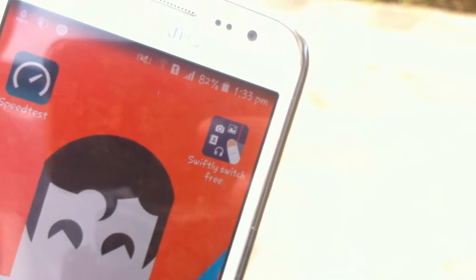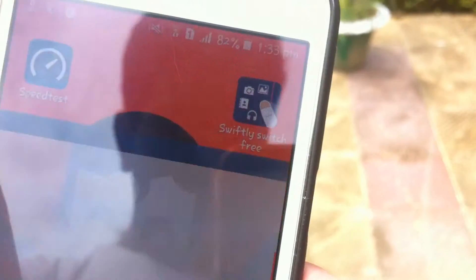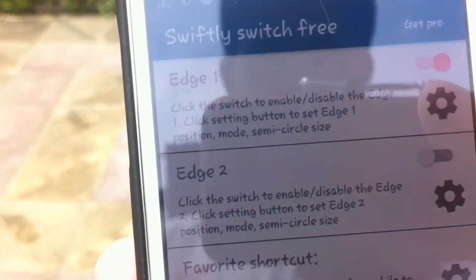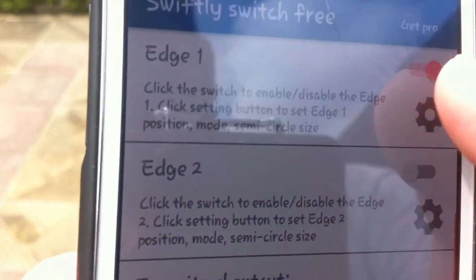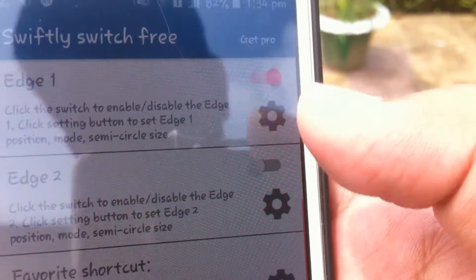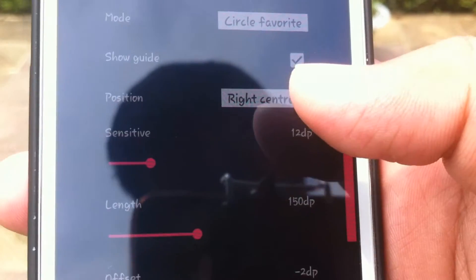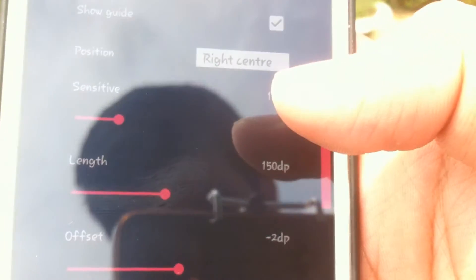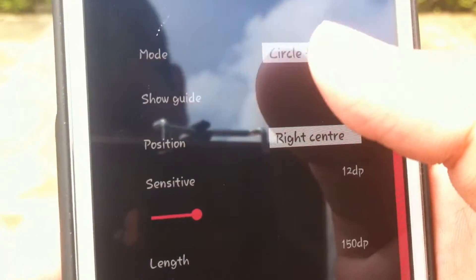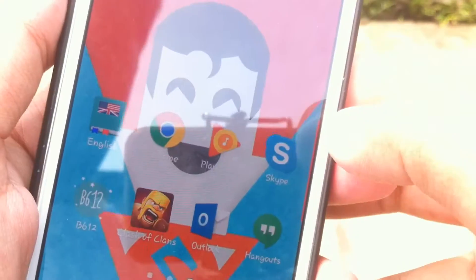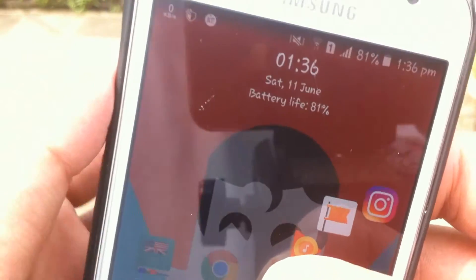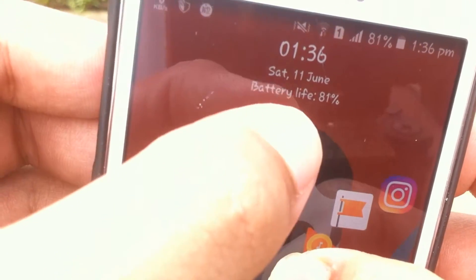Next up in the list is Swiftly Switch Free. Getting into the app you have the main page. This app helps you to switch apps while using others. For the free version you have the edge one activated. To make any changes to the edge press on the setting icon and a menu pops up. Here you can change the mode, position, sensitivity, length, offset and circle size. The app runs and is shown on the side of your screen. To change menu just push up and to go back push down. You can also see the time, date and the battery percentage on the top. Overall this app is pretty good.